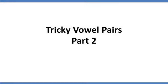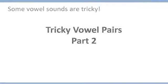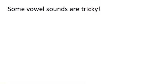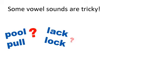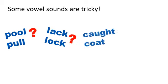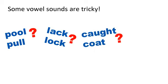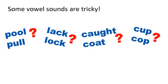Tricky vowel pairs part two. You know that some vowel sounds in English are tricky. It's easy to get them confused with other sounds, like the pairs in pool and pull, lack and lock, caught and coat, or cup and cop. We can improve our ability to pronounce these tricky sounds if we do three things.